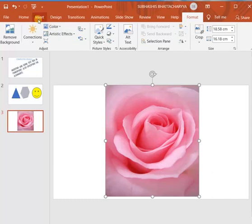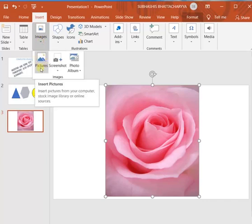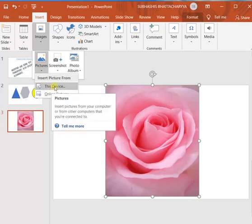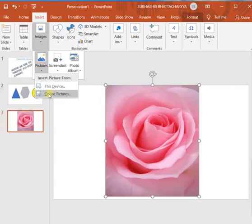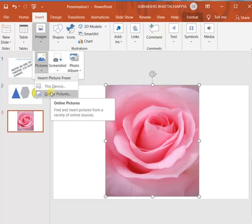Now, insert images, pictures. Insert pictures can be of 2 types I have told, that is from your device and from online pictures. But these 2 options are available in the new versions of MS Office or PowerPoint. But in the old versions of PowerPoint, you will get 2 options.